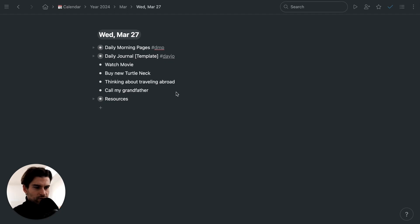Let's do a quick video on how to clean up a daily note by using custom bullet colors.